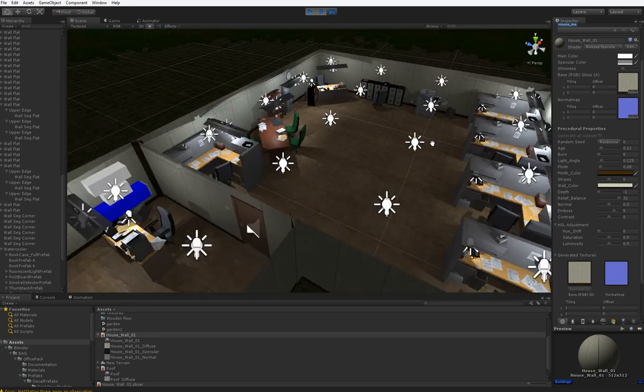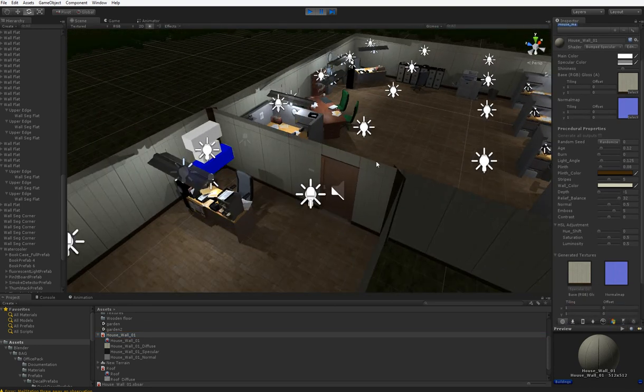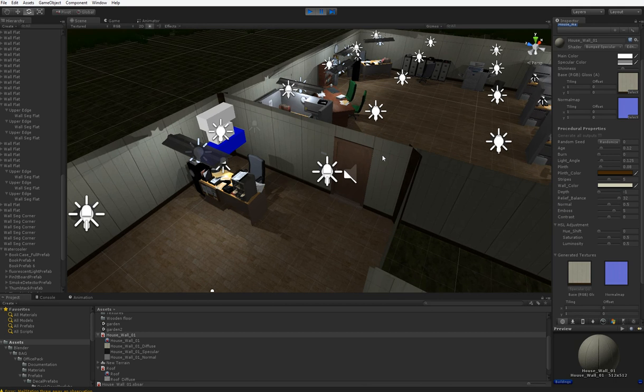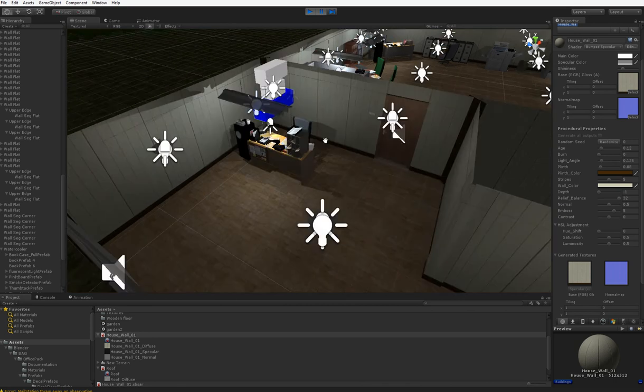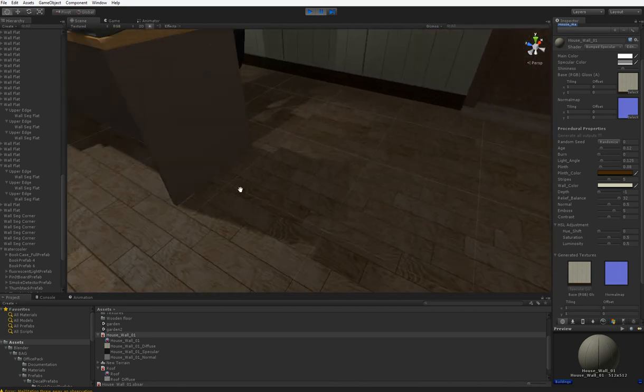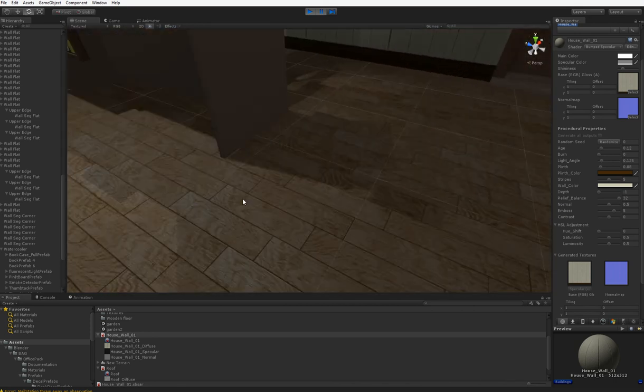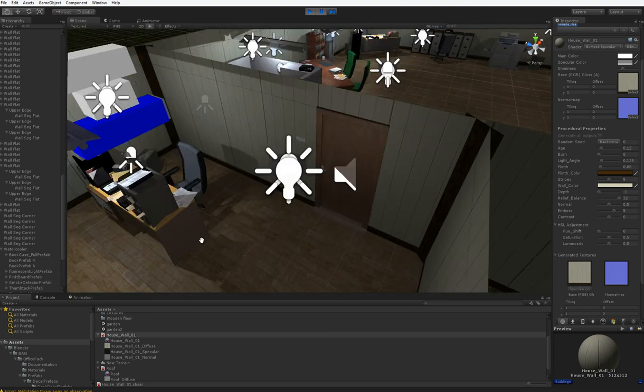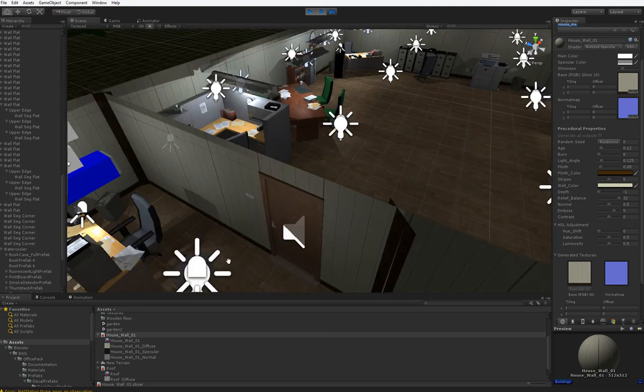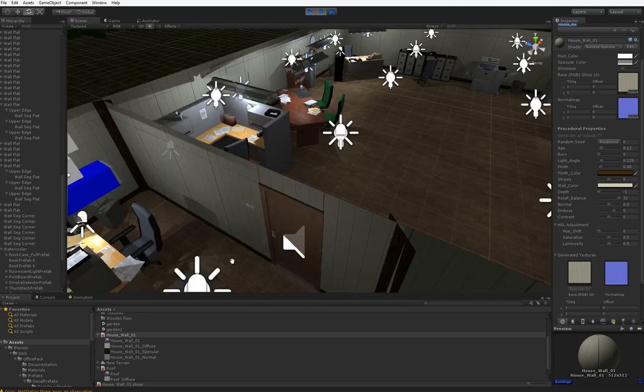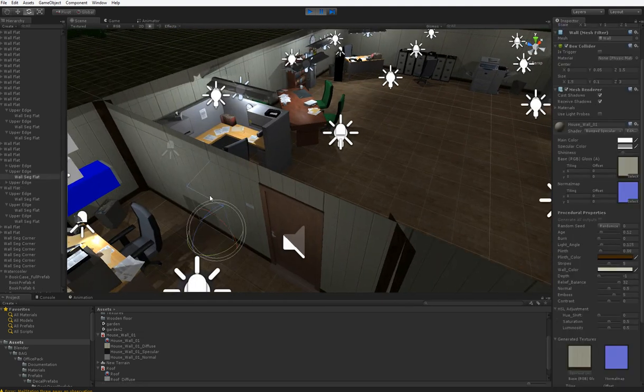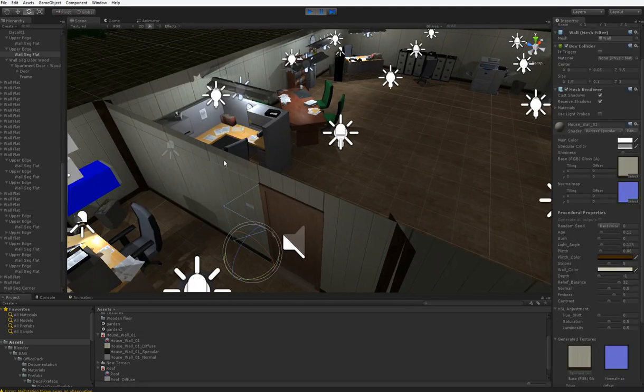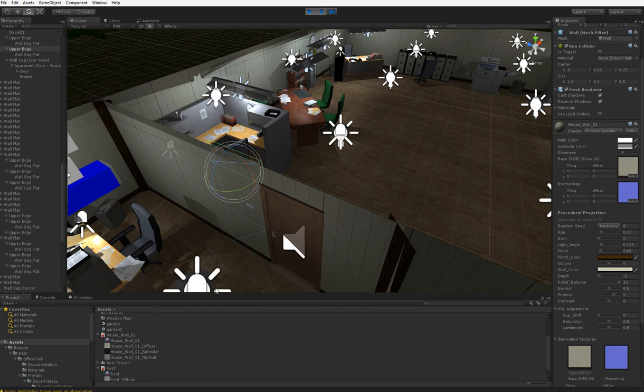The floors are from a free floor pack, so definitely go get that. There's a free wood floor tiles pack that you can grab. All the walls I just built myself because they're just squares.